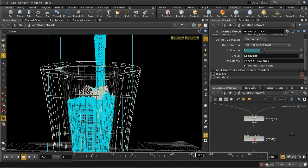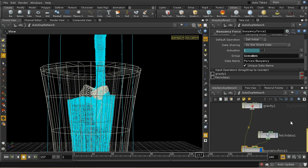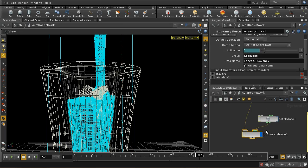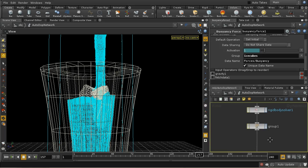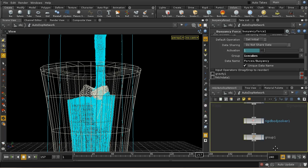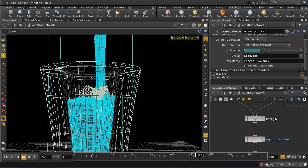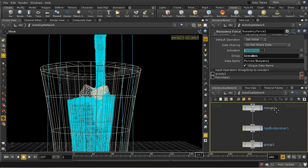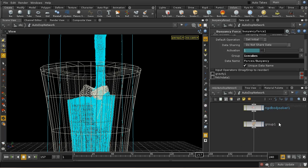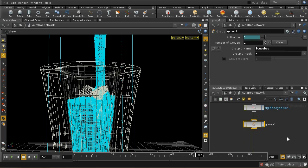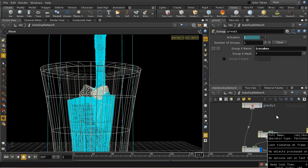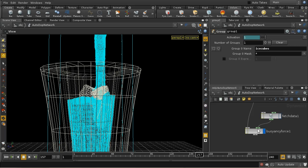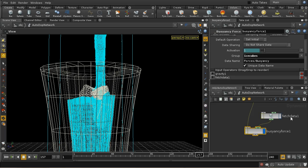But we don't want it to affect everything in the scene, we just want it to affect those rigid bodies. So you can see here that I've set it to affect a group of objects called ice cubes. And what I've done is before the merge node, so when the only objects in our data stream are the three rigid bodies, the ice cubes, I've used a group node just to make those into a group called ice cubes.